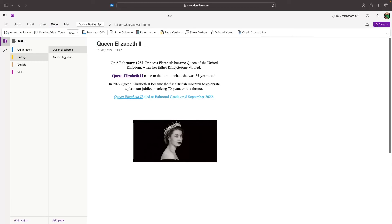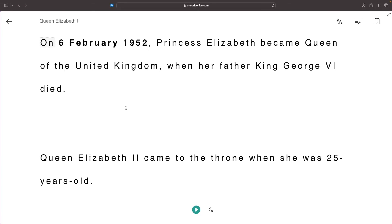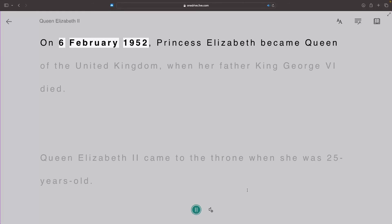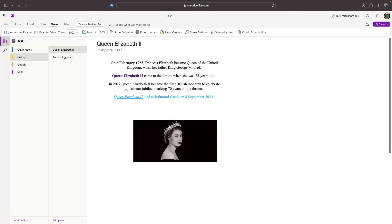The view tab is also very helpful. This allows us to get an immersive reader. If I click on this, it's going to read out the text that I have on my screen. On the 6th of February, 1952. So we can use that right there.